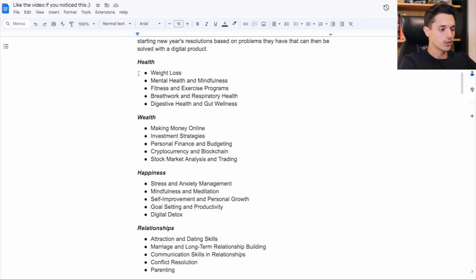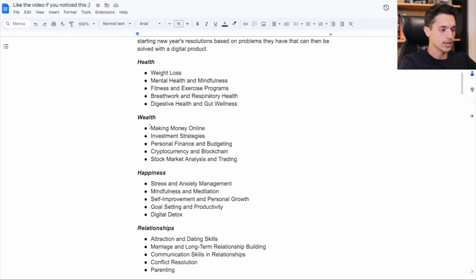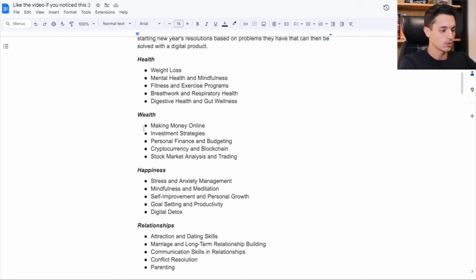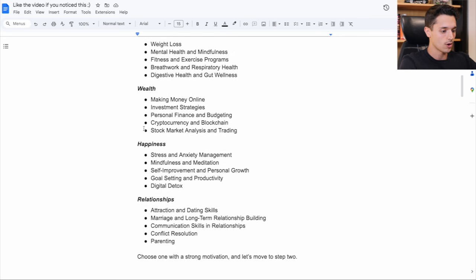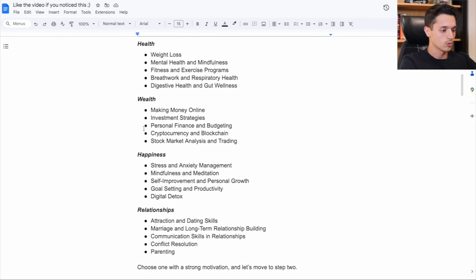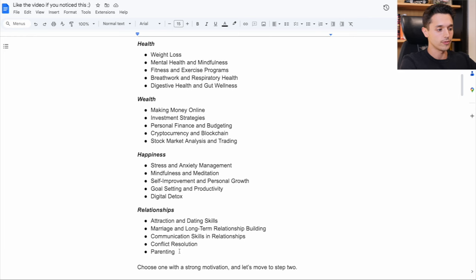And the good thing about this is that there's really no losing in this. All of these are niches that have pain points that can be solved with digital products. So you really want to just decide and choose one that you think has the strongest motivation.